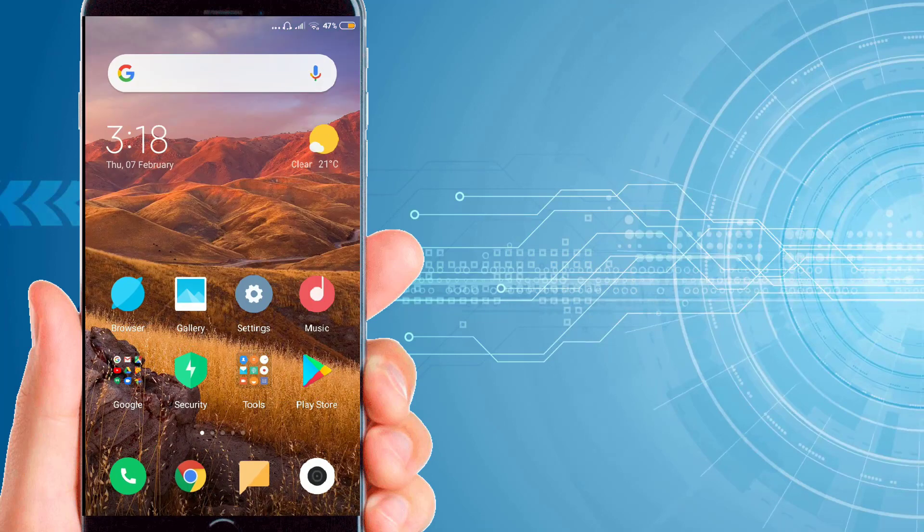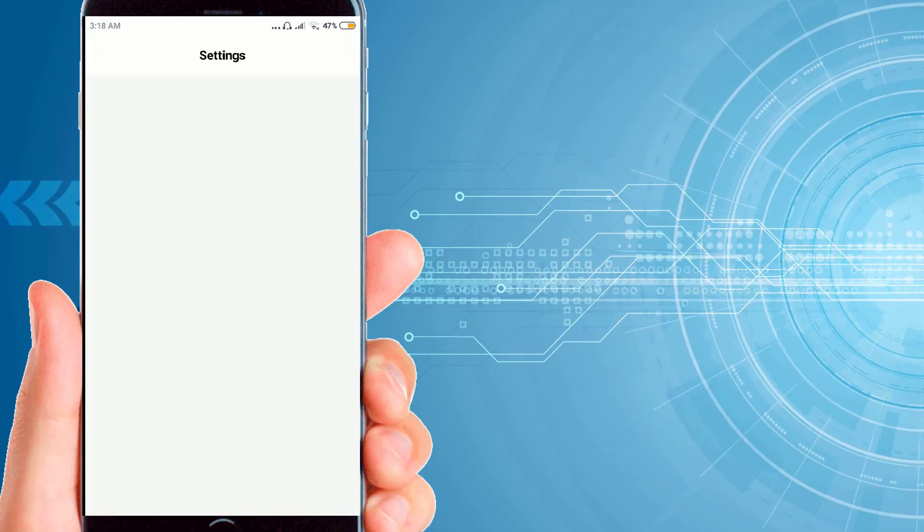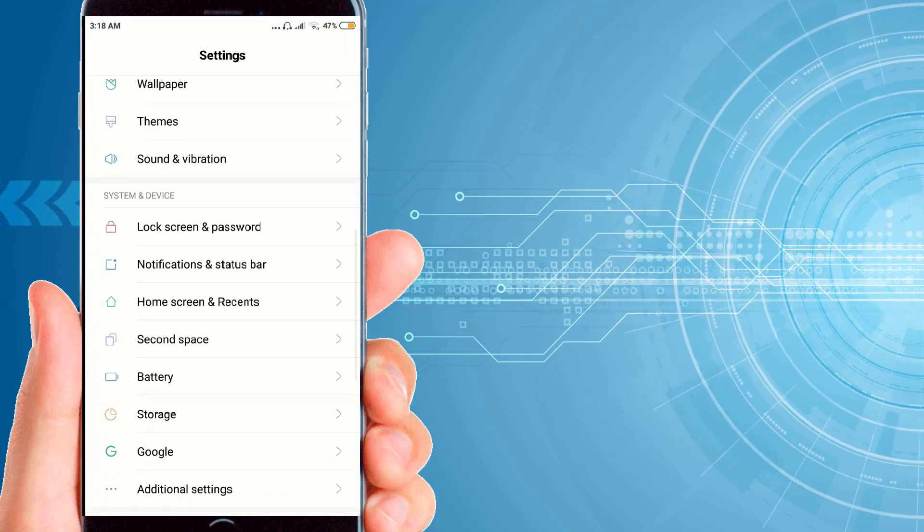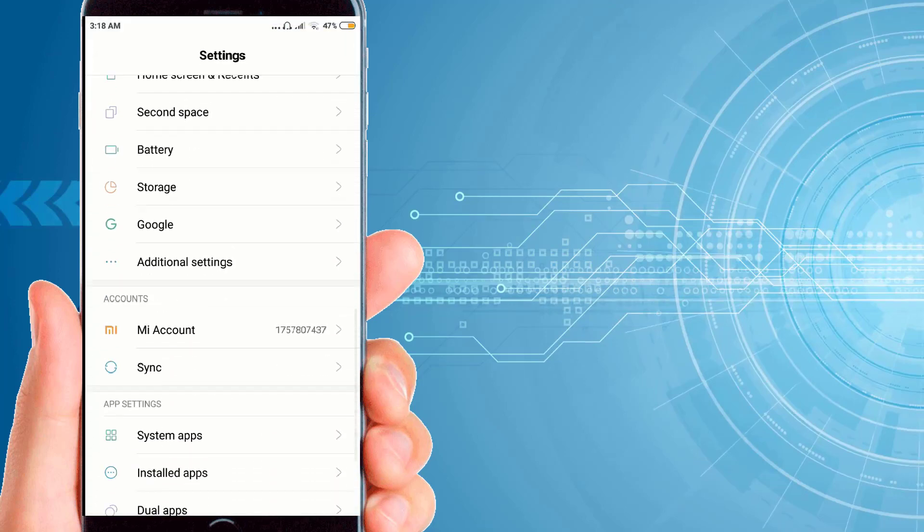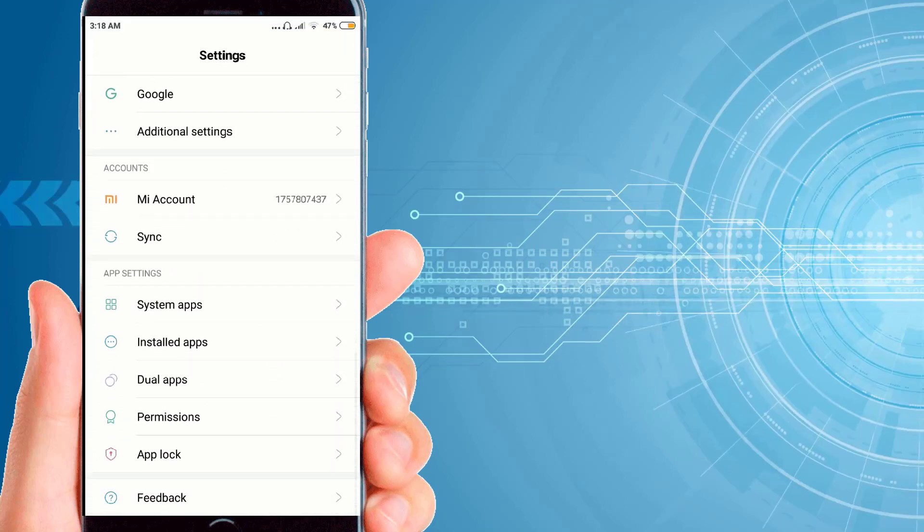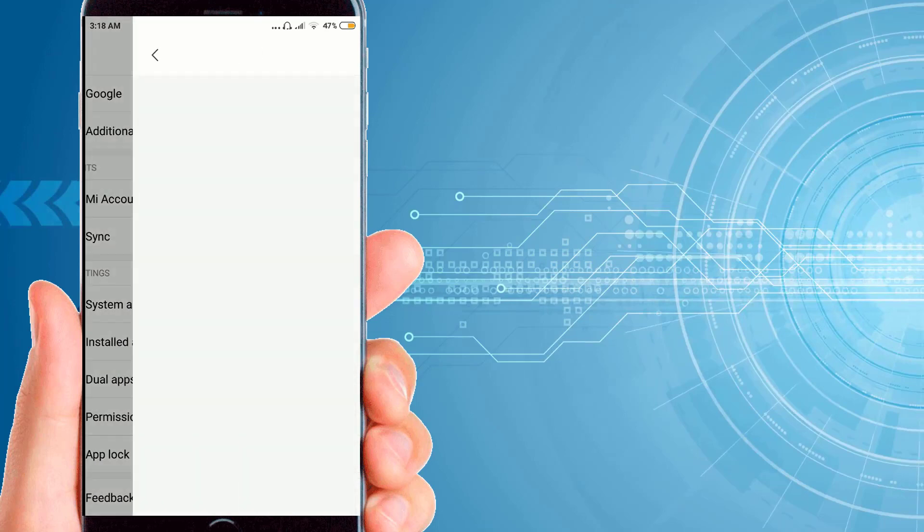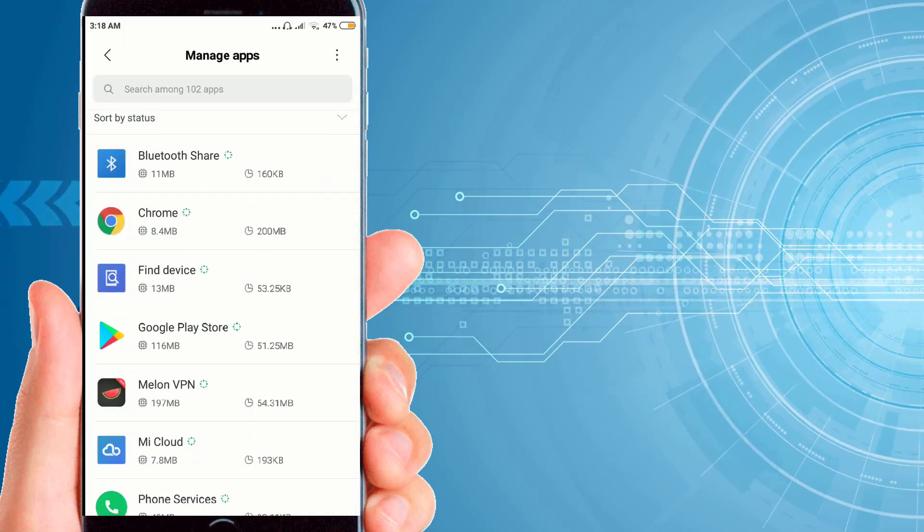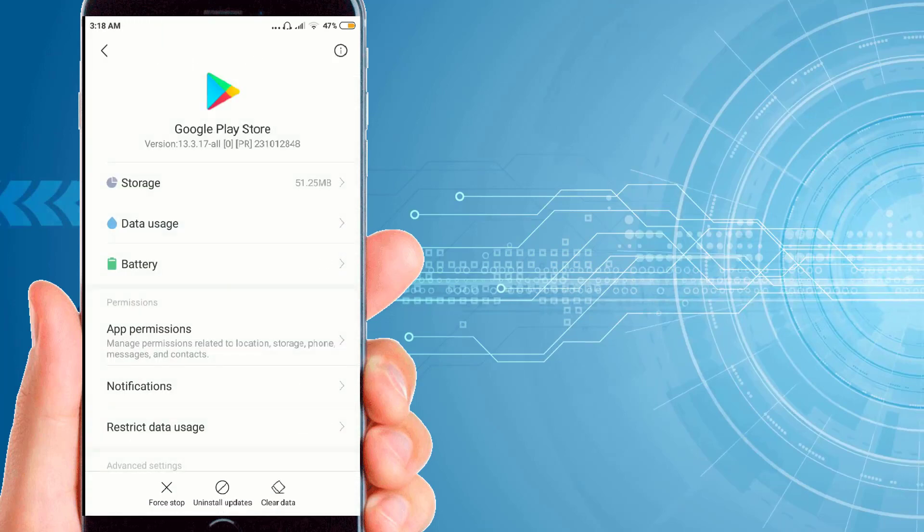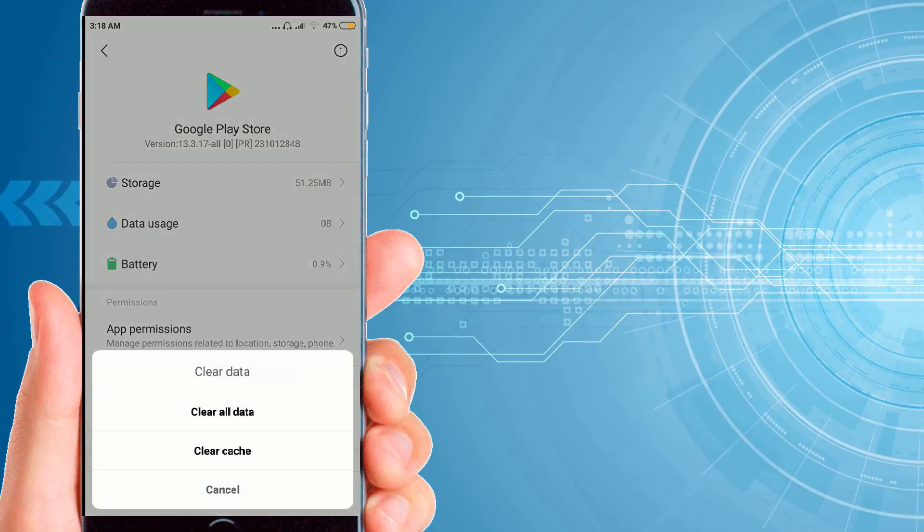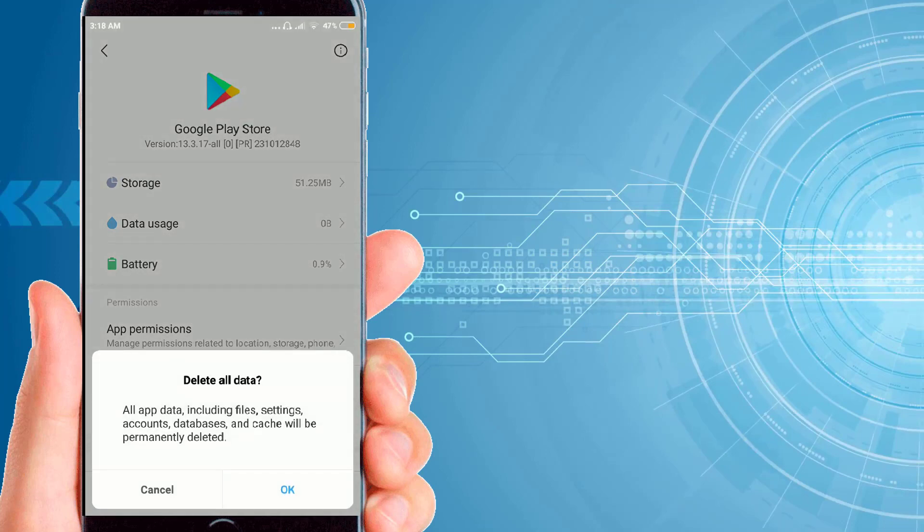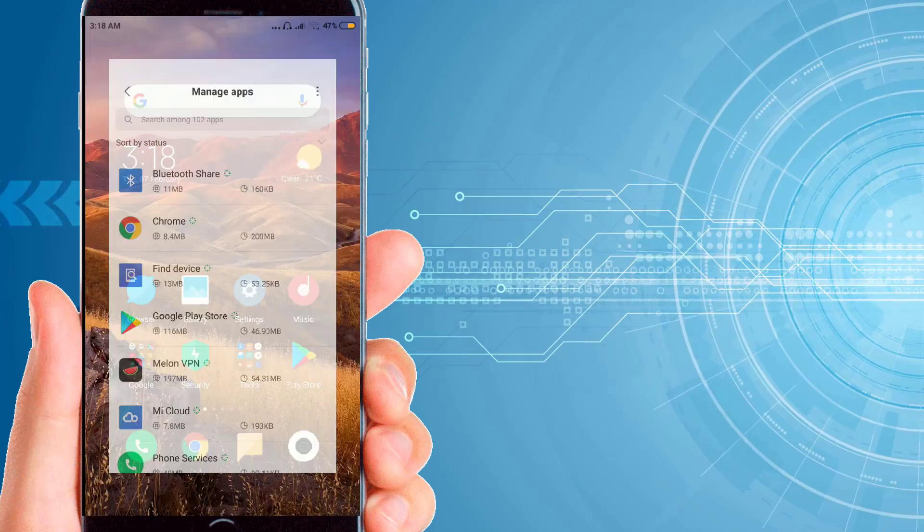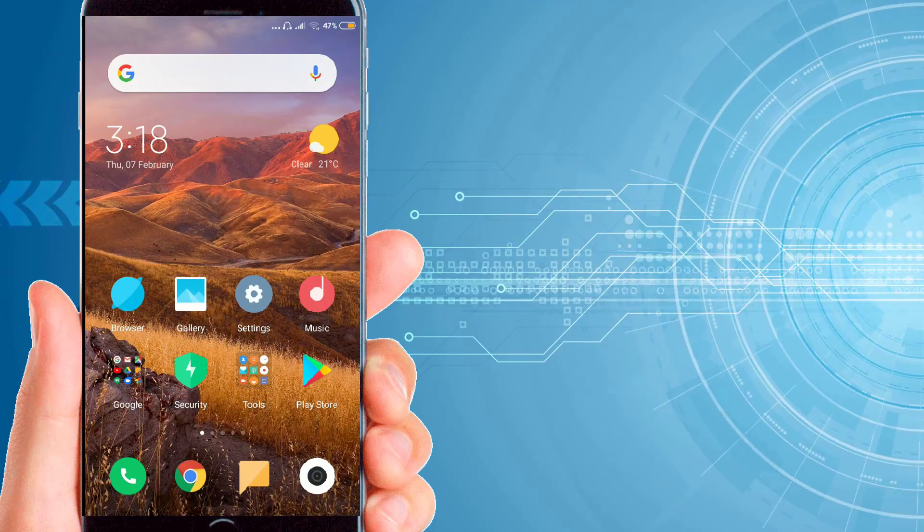That is very simple. You have to go to the settings of your mobile phone, then click on installed apps, then click on clear data. Just clear all the data, now go back to the Play Store.